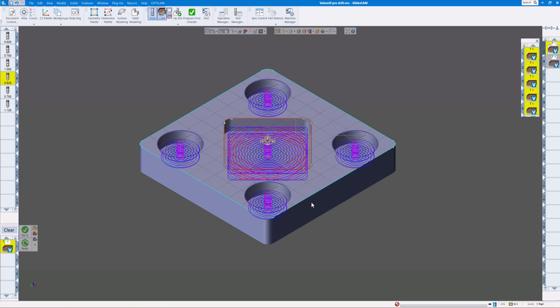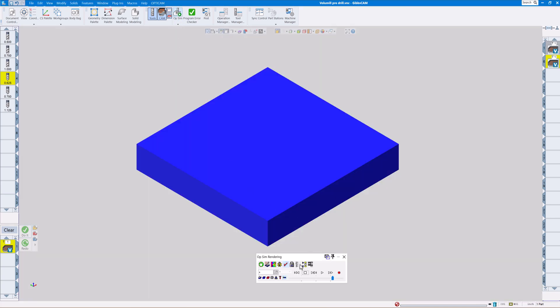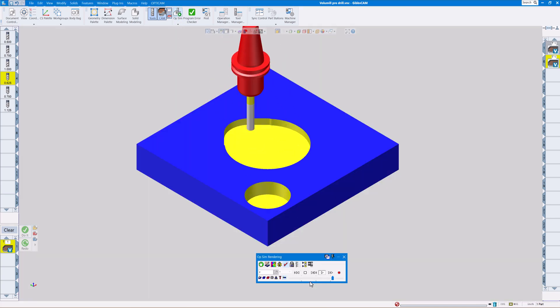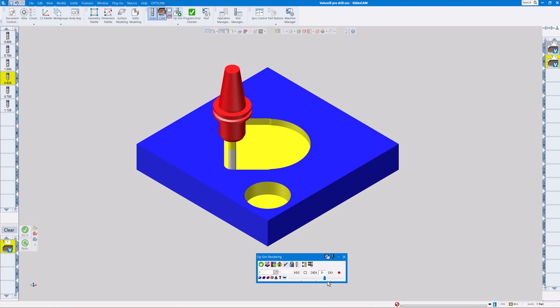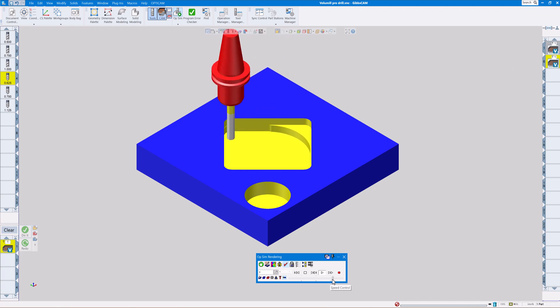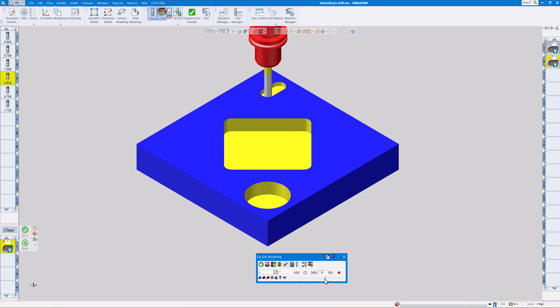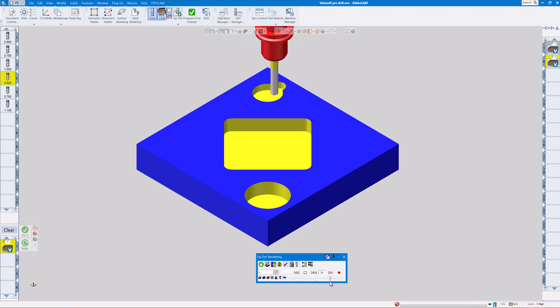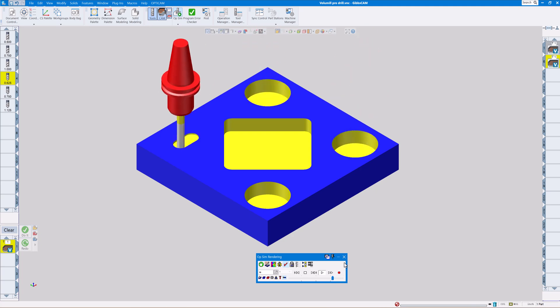We can also do ramping. As you can see, it's ramping down. Sometimes that even takes a long time to do.